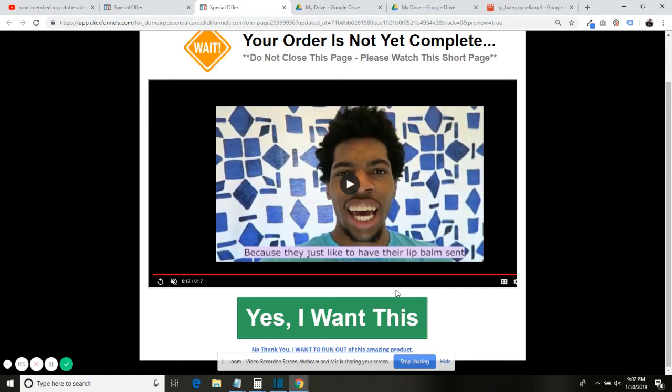But anyway, I know I provided you value, so what I want you to do is to like this video. I want you to leave a comment on this video saying thank you, or leave a comment if you have any questions about something else you want to know about. Maybe you want to change the thumbnail—I can tell you how to do that.